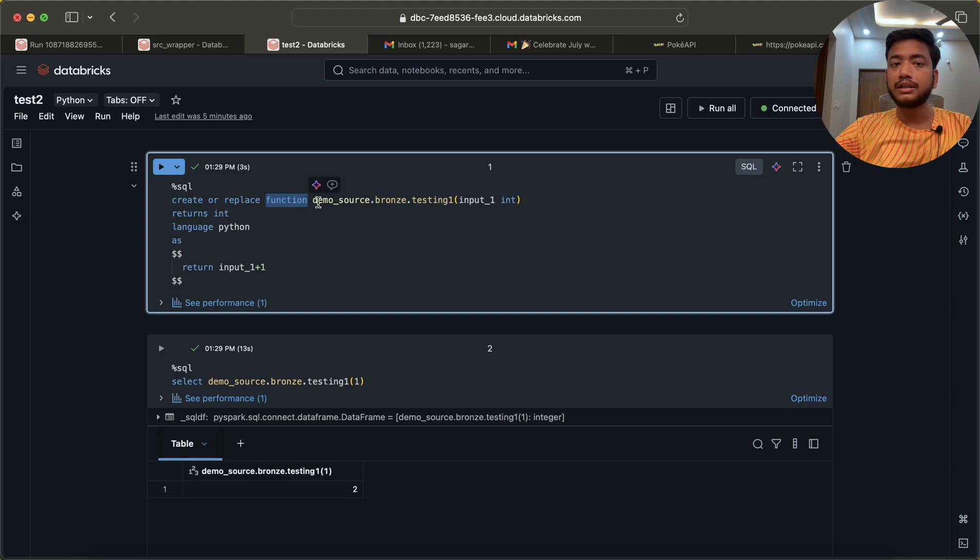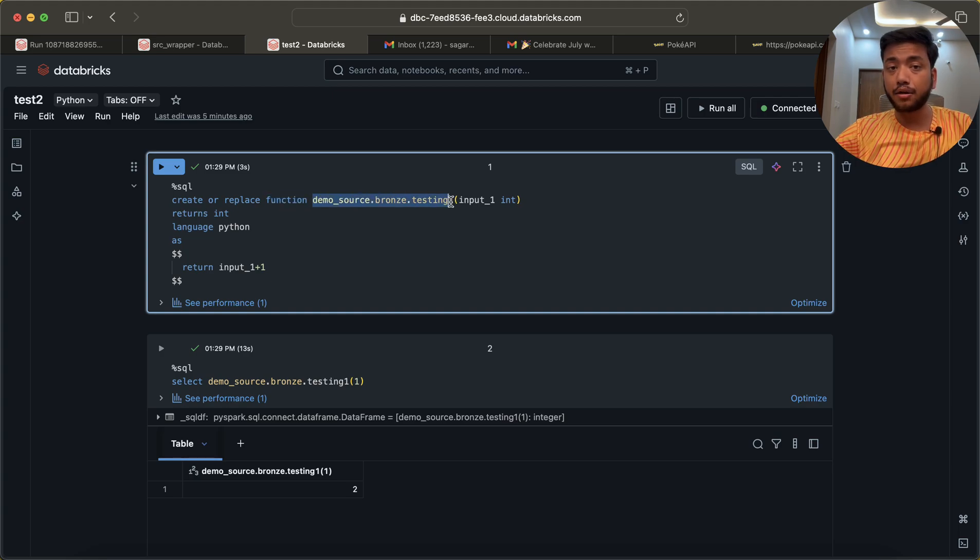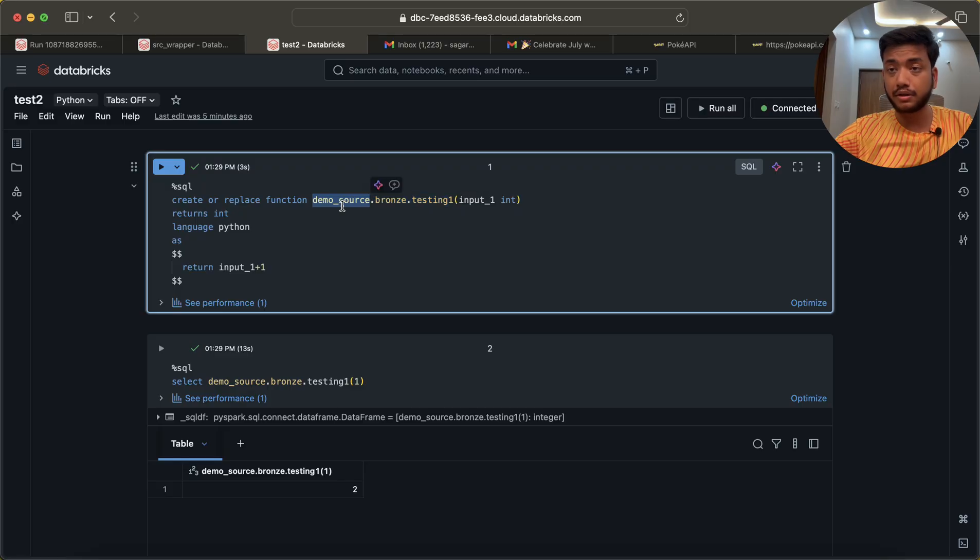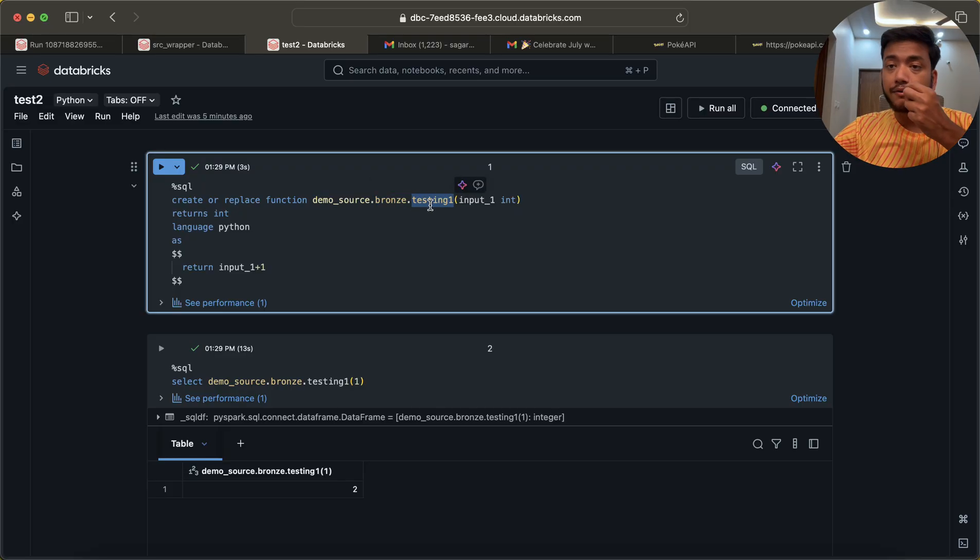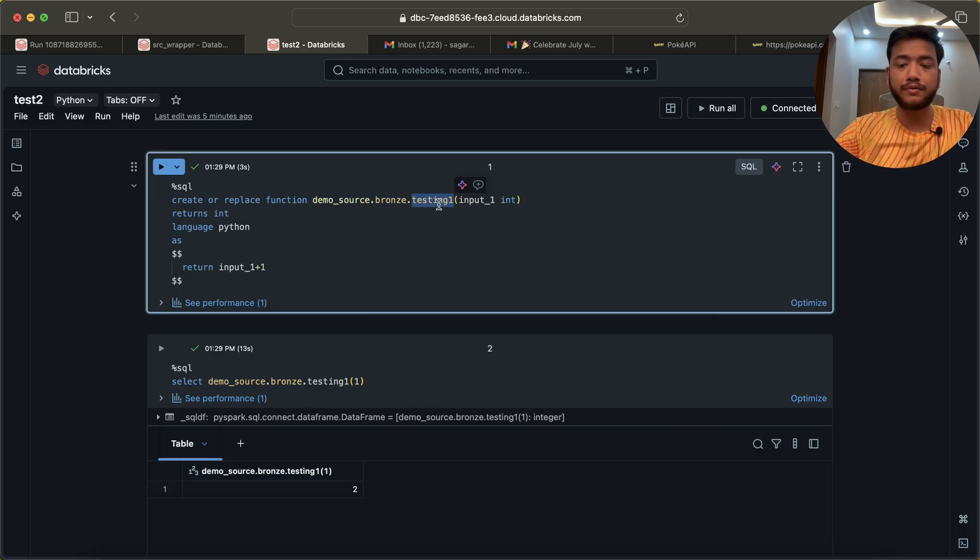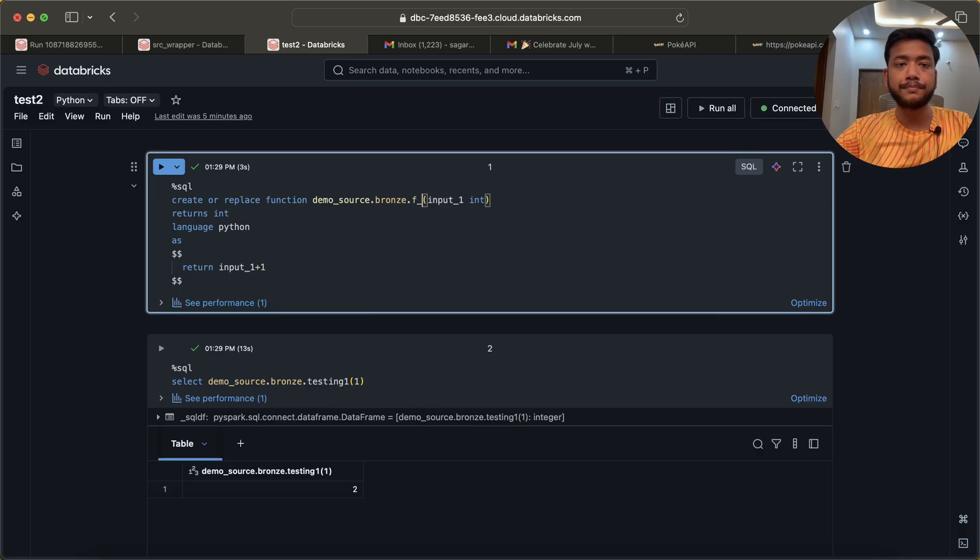You can see what I have written: CREATE OR REPLACE FUNCTION. This is my catalog, demo_source, this is the catalog, this is the schema, and this is my function name. Let's keep a proper function name, f_addition.